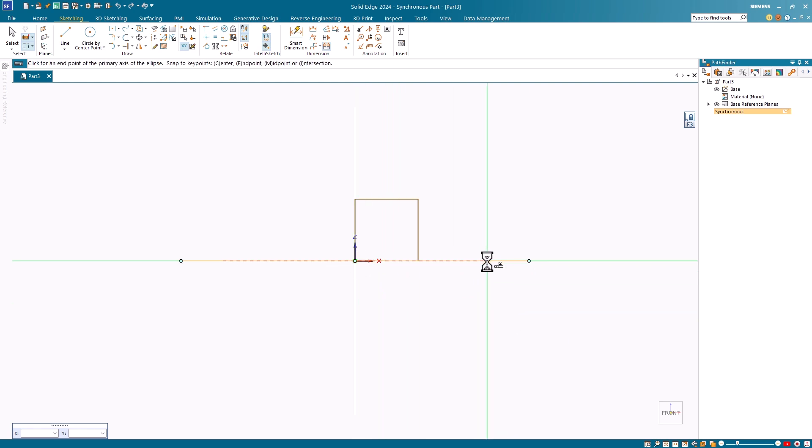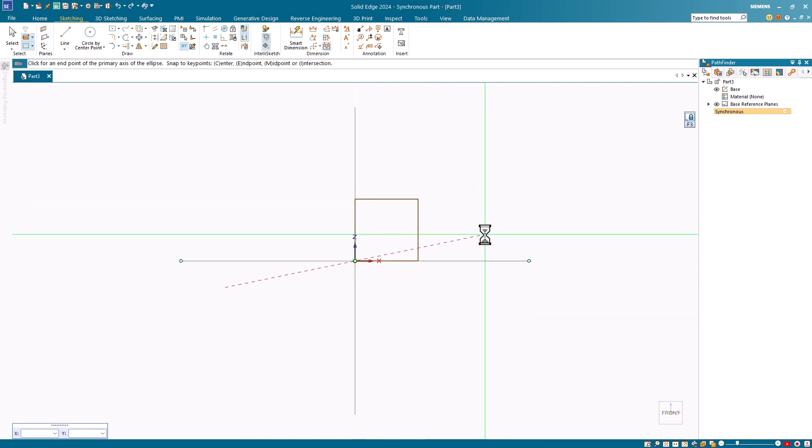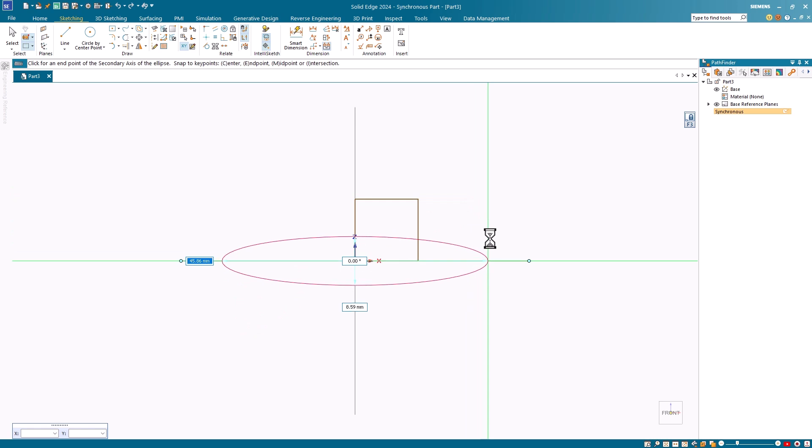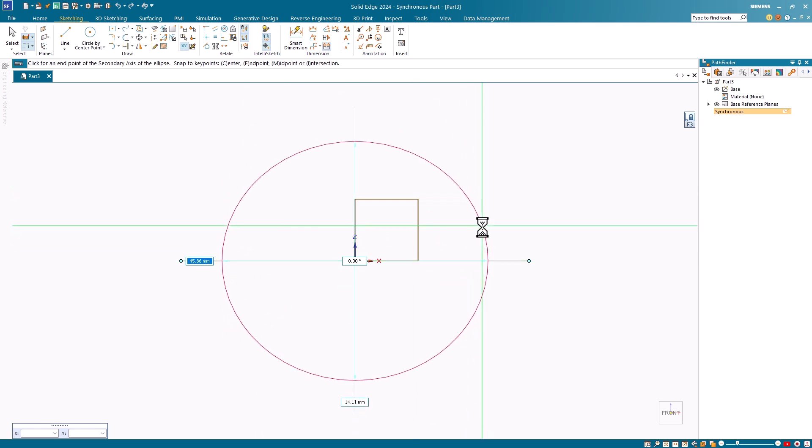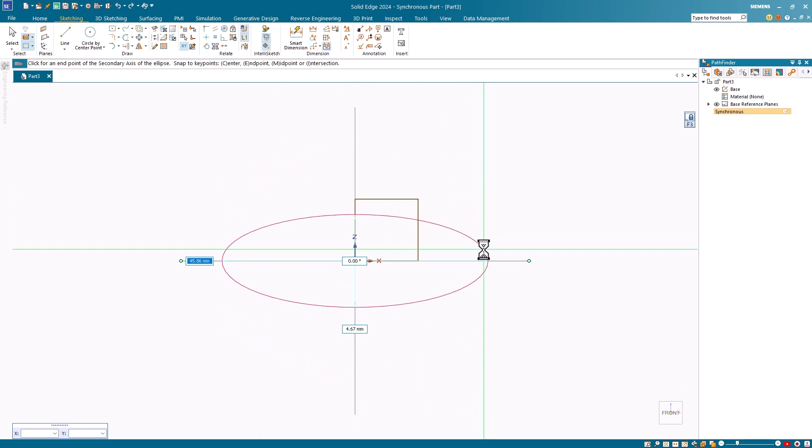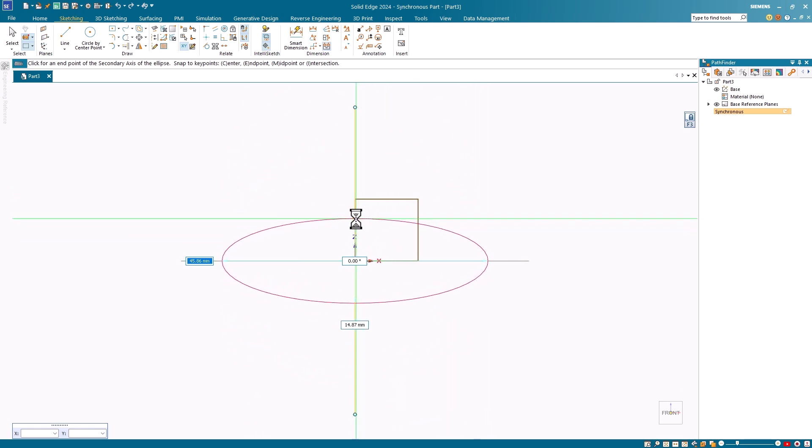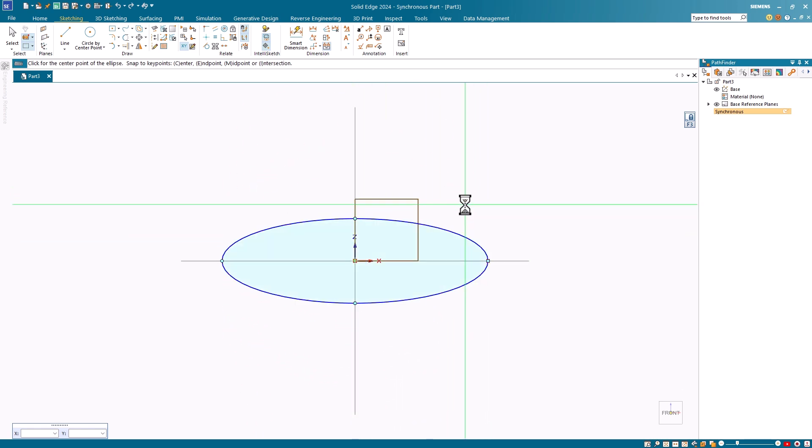Then I use the second point to control the angle and the half length of the primary axis. The last point I use to define the secondary axis.